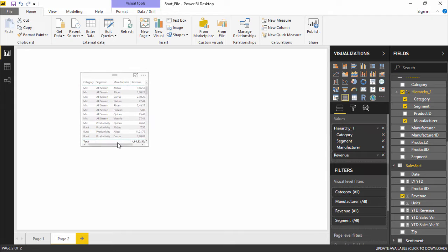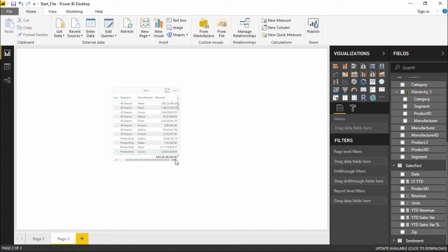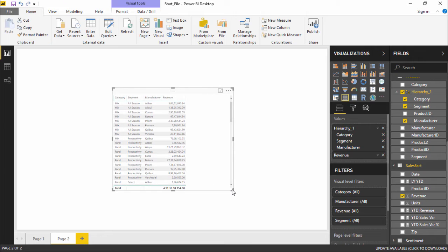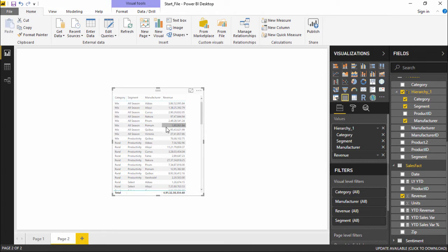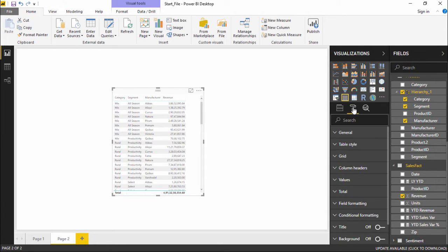Now you must be wondering that the report we have generated is very small. Even if I increase the size of this particular table it's not increasing. So how do I make the changes? I just have to select this particular table and go under the format tab.